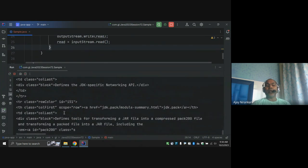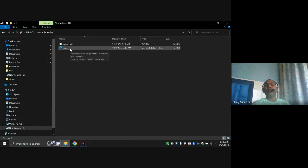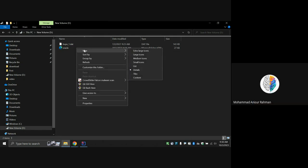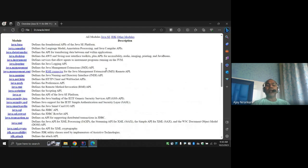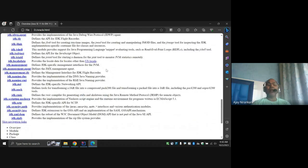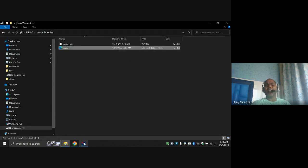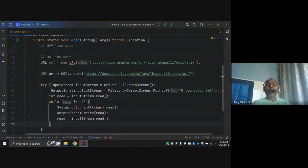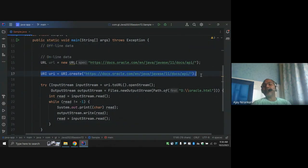After running, we are able to read all the data and notice the HTML file is generated in D drive. Opening the file, we can see all the content we created. So in this way you can read any online resource — the only change from offline is passing a URI instead of a local file path.